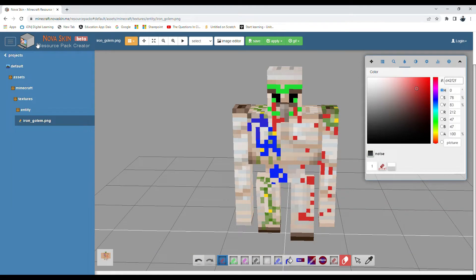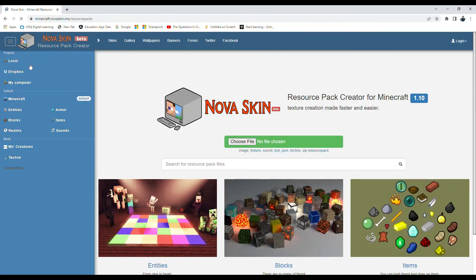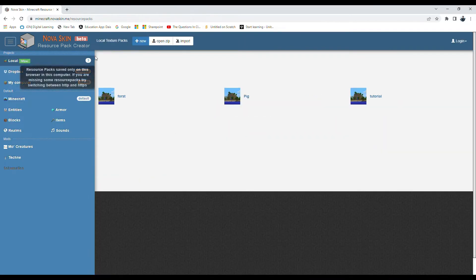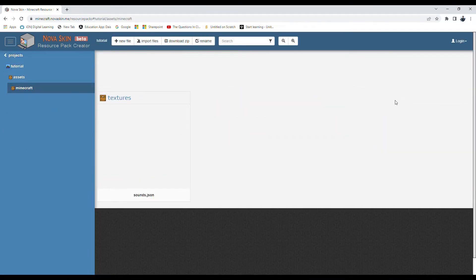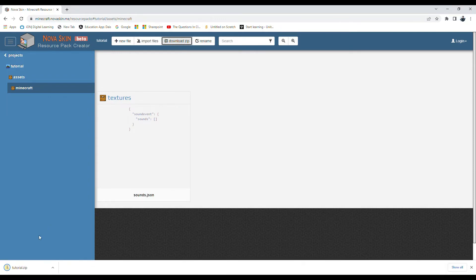Now go to 'local,' click on your resource pack, and at the top you'll see 'download zip' - just click on that. Now we'll head back to Minecraft.